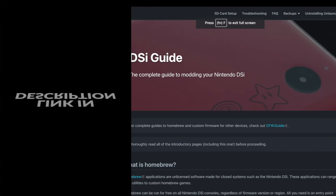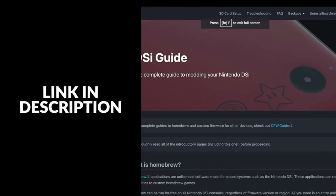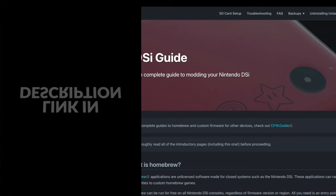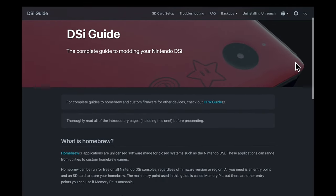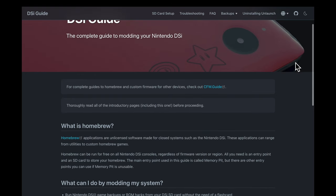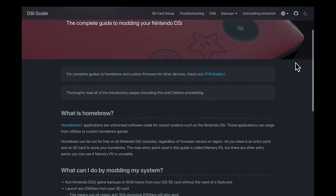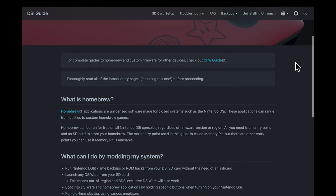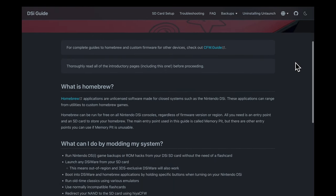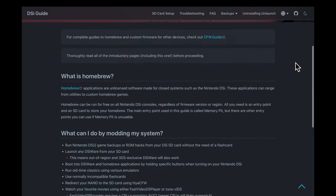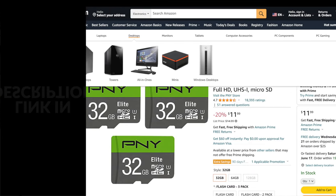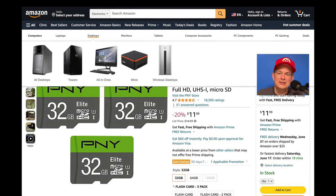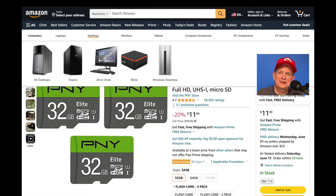This video is largely based on the incredible work done by the fine folks over at the dsi.hacks.guide website. I've got it linked for you in the video description. I've donated to the guide and I hope that you'll consider doing the same. You'll need an SD card or a micro SD card with an SD card adapter for this process to work.